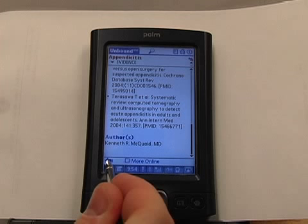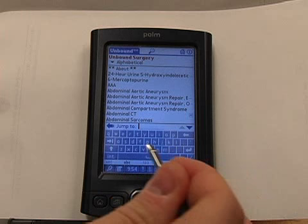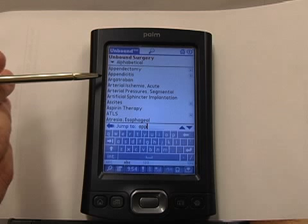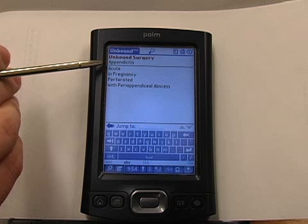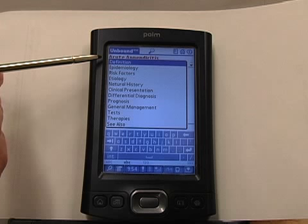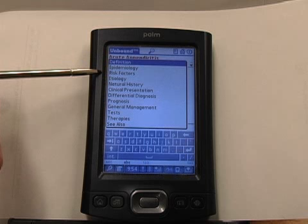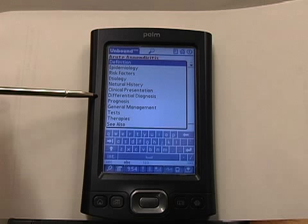Let's go back and take a look at Unbound Surgery, looking at the same topic — appendicitis. Unbound Surgery, as the name suggests, is a surgical text. We're going to take a look at acute appendicitis. In Unbound Surgery, it goes through the definition, epidemiology, risk factors, etiology, natural history, clinical presentation, differential diagnosis, prognosis, general management, tests, and therapies.